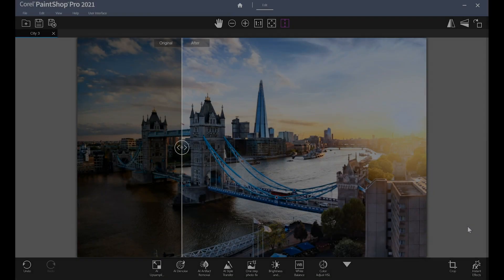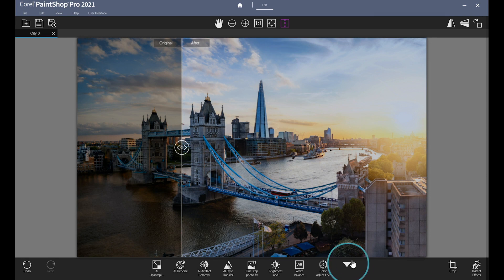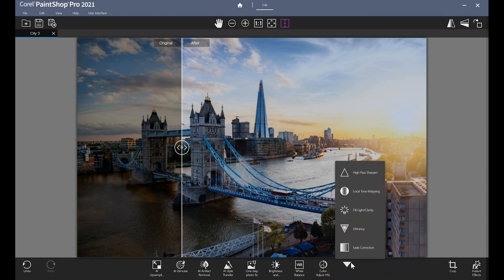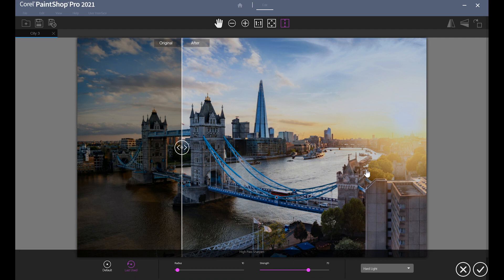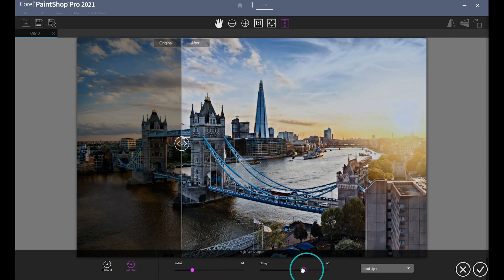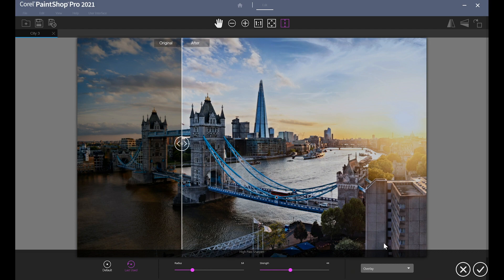There are even more tools included in the bottom toolbar under the More arrow, like High Pass Sharpen, which will enhance the clarity of pixelated images. Adjust the Radius, Strength, and Blend Mode for more precise edits.